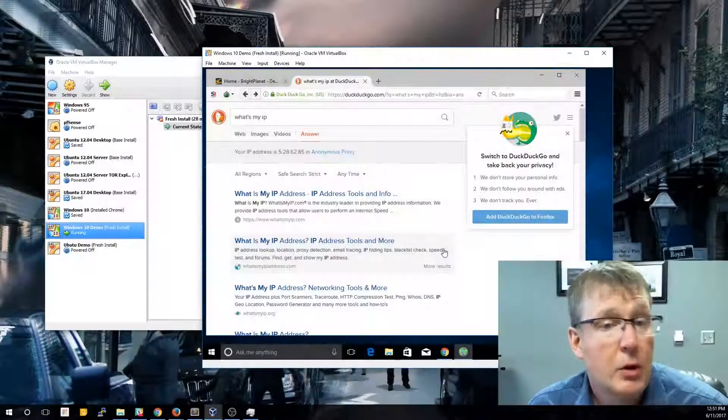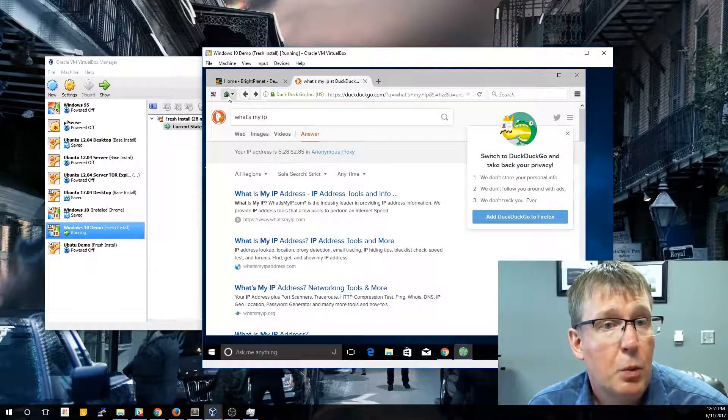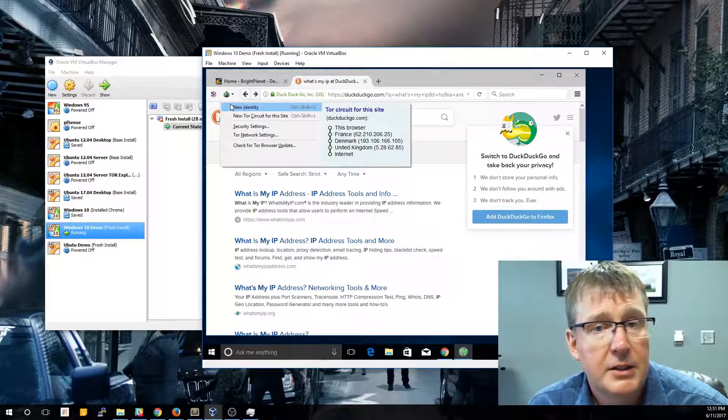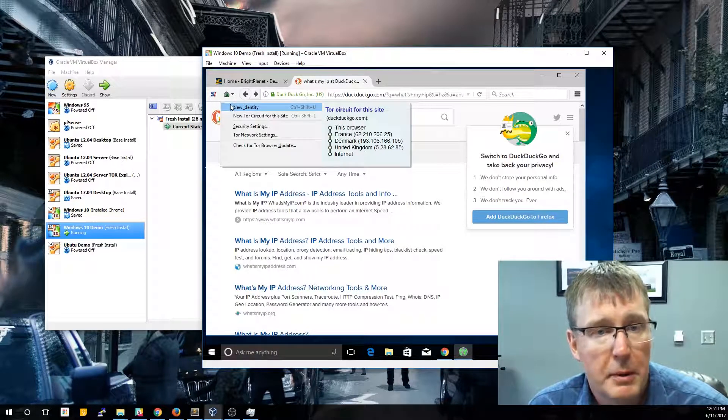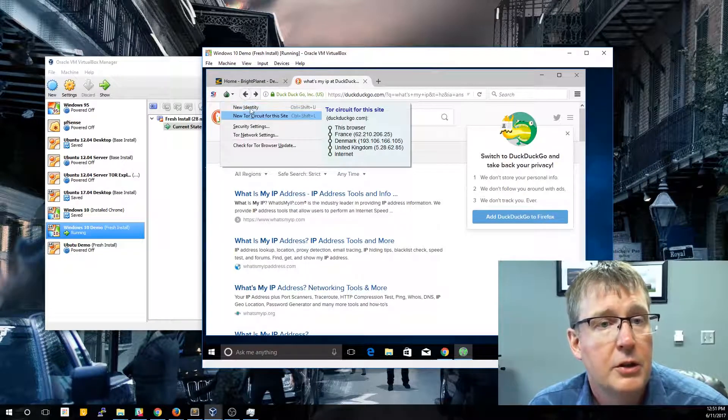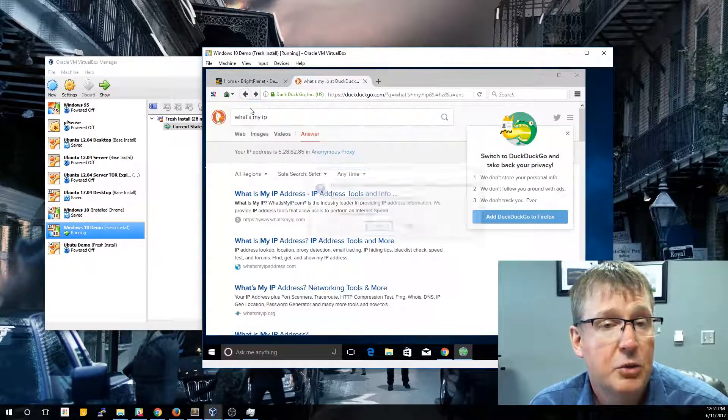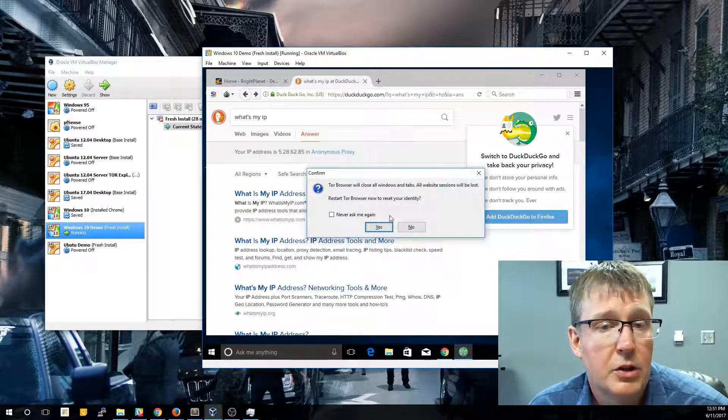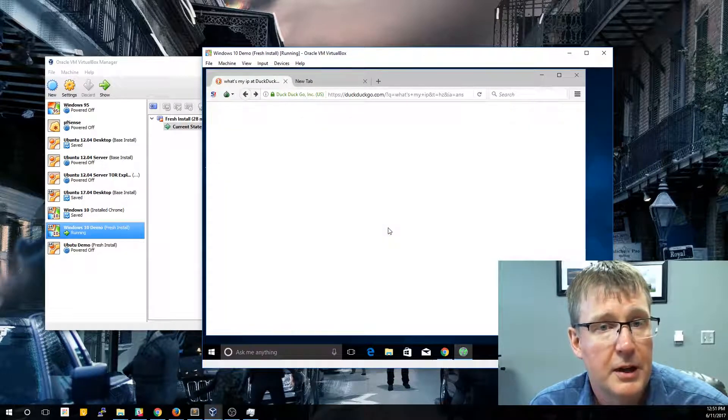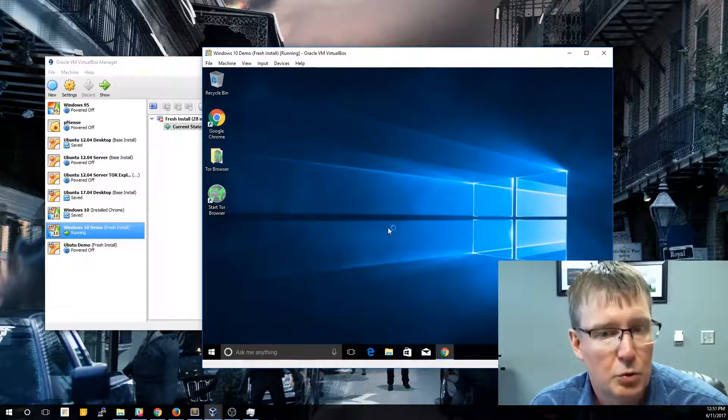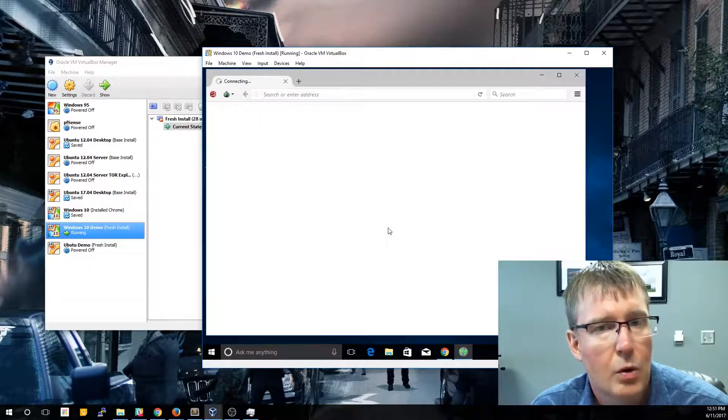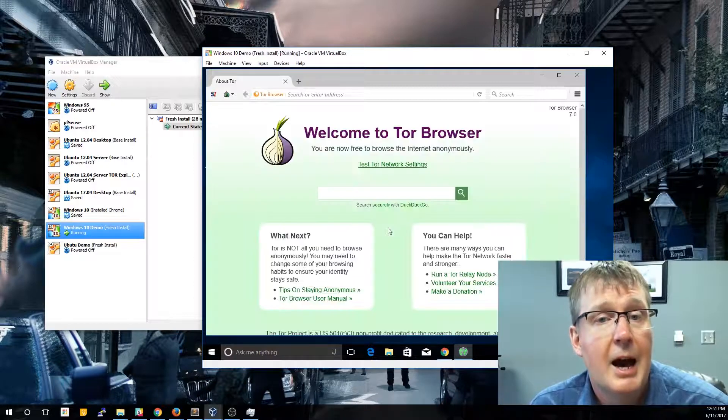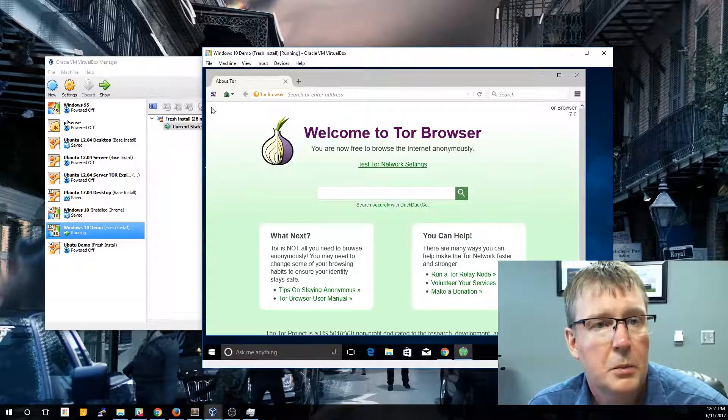So a couple more things to note. If you want to create an entirely new identity and essentially drop all of the information from within your Tor browser, you can select new identity. And this will actually restart the browser and recreate all of the sessions. So if you're doing some exploitation and you don't want to keep any of the cookie or persistent information, that's one way to recycle it.